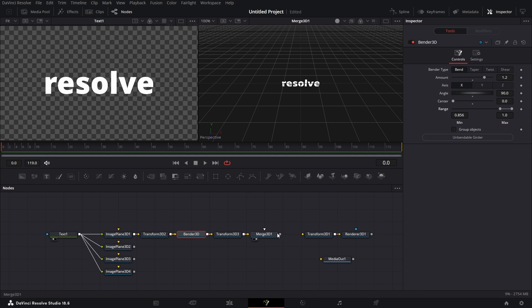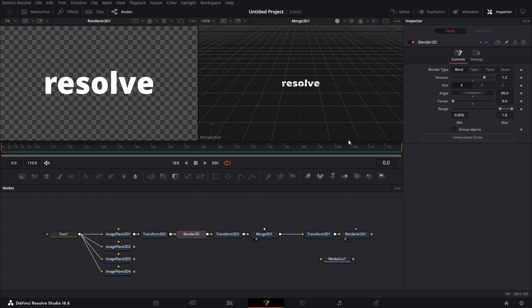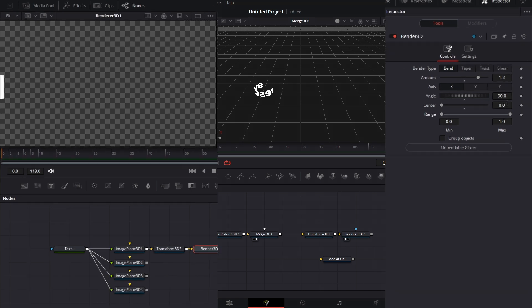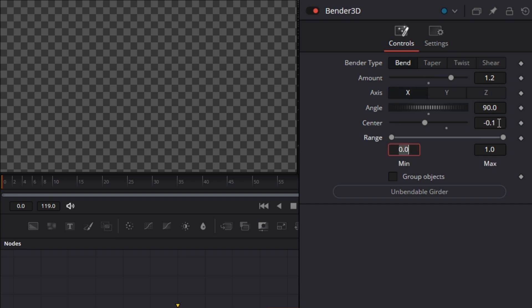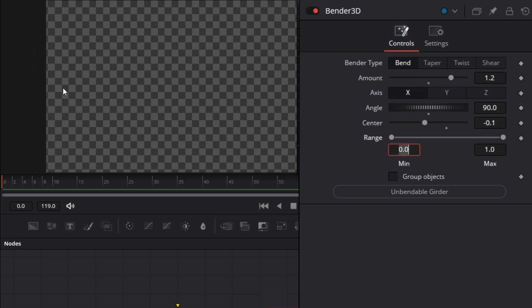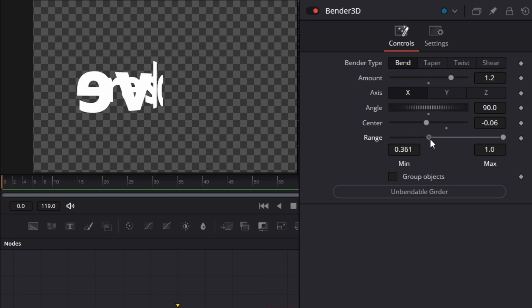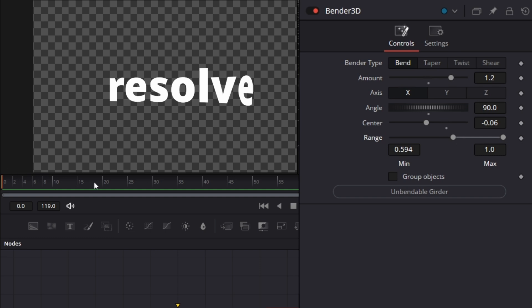And if we bring this Merge 3D and connect it to this Transform 3D and drag this Renderer 3D to the left viewer. And we go to the Bender and do what we just did again. See just peels off the screen. But you see it doesn't go off completely. So I'm going to go here and then add minus 0.1. And you see it's kind of off the screen. I think minus 0.06 works too. Good.